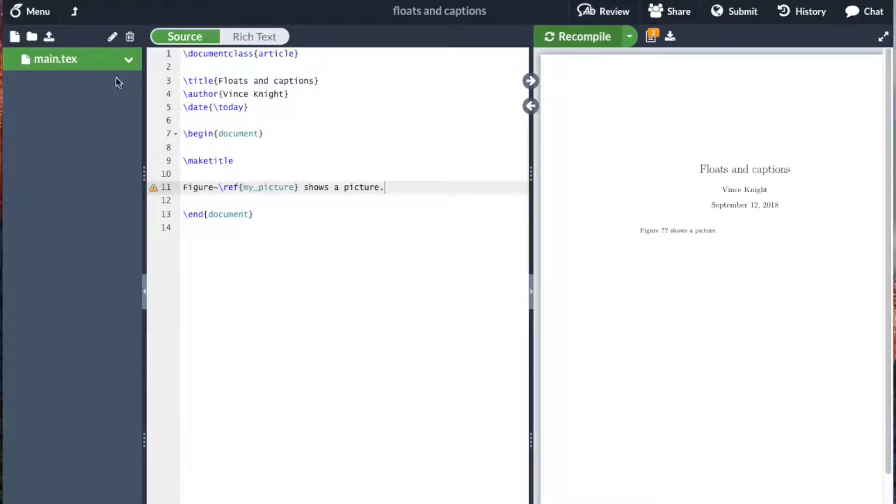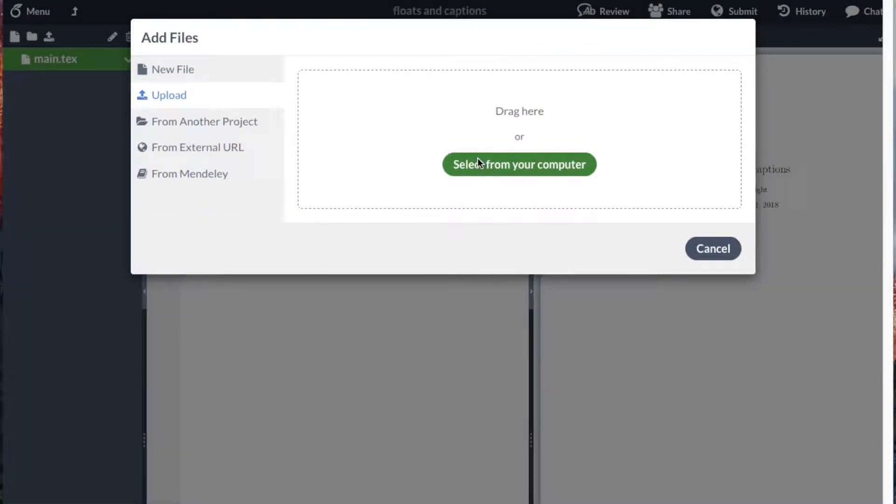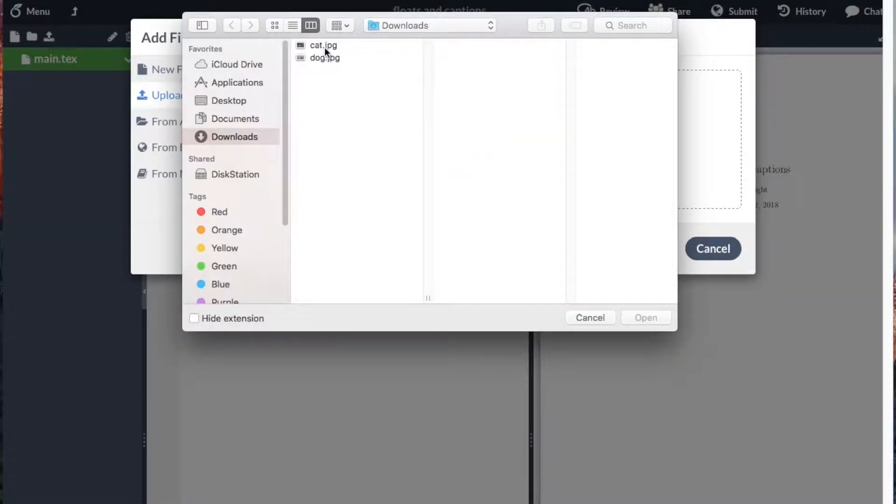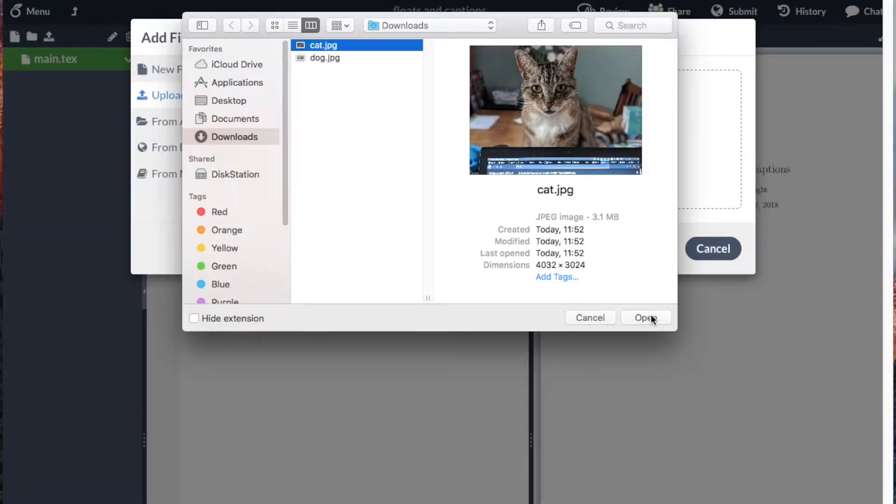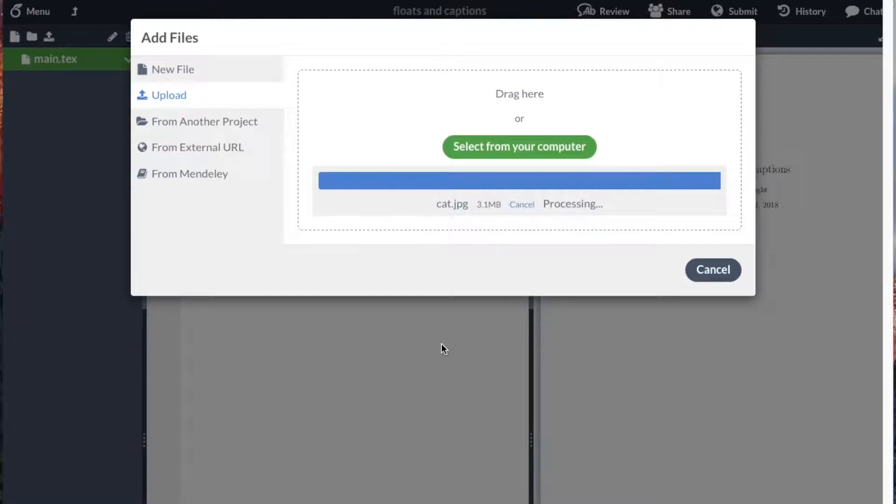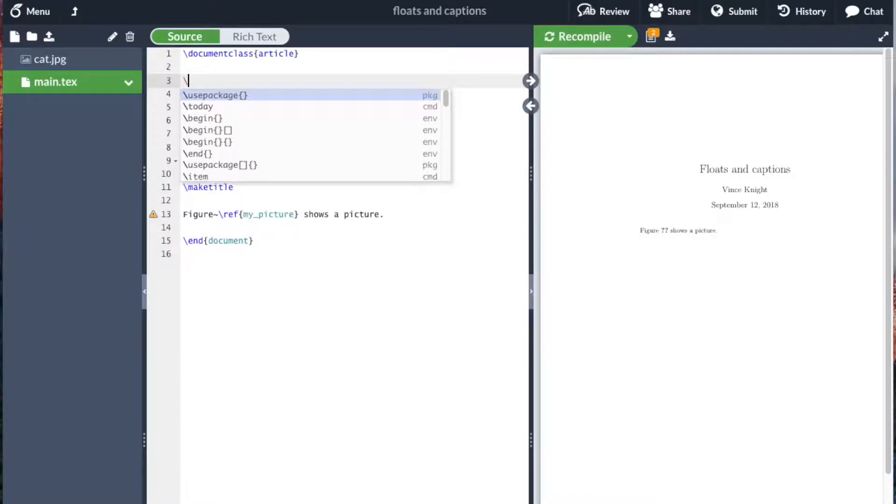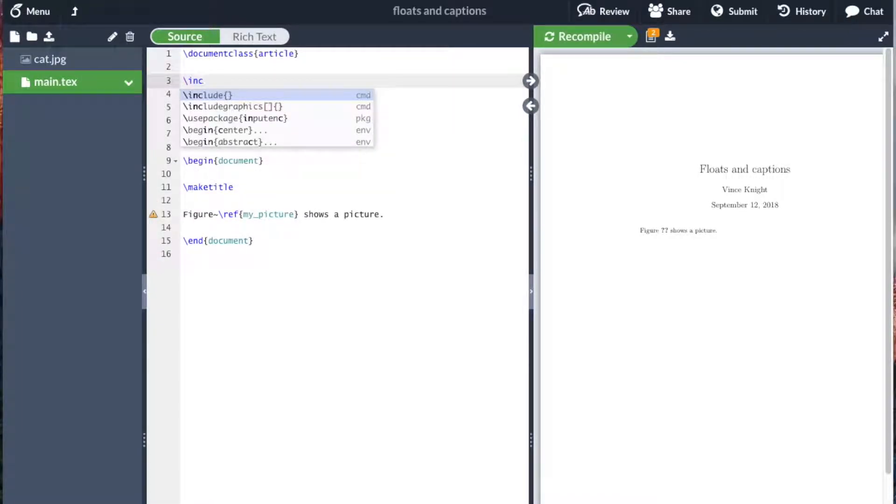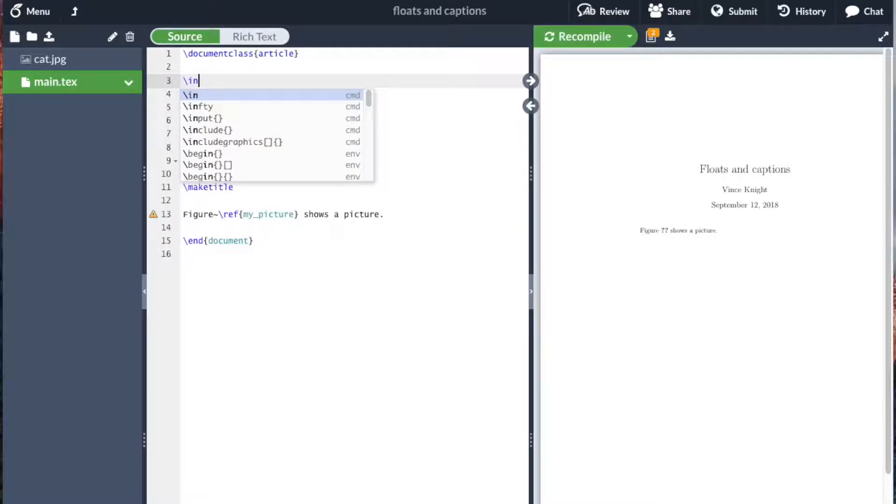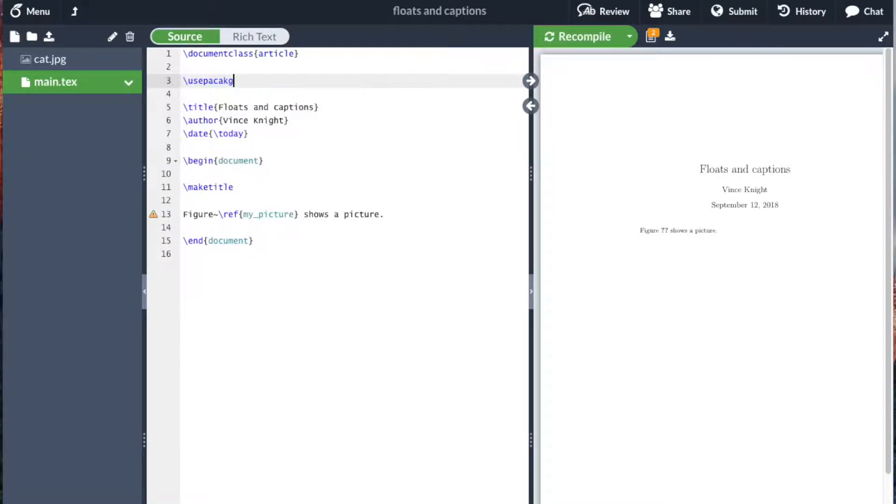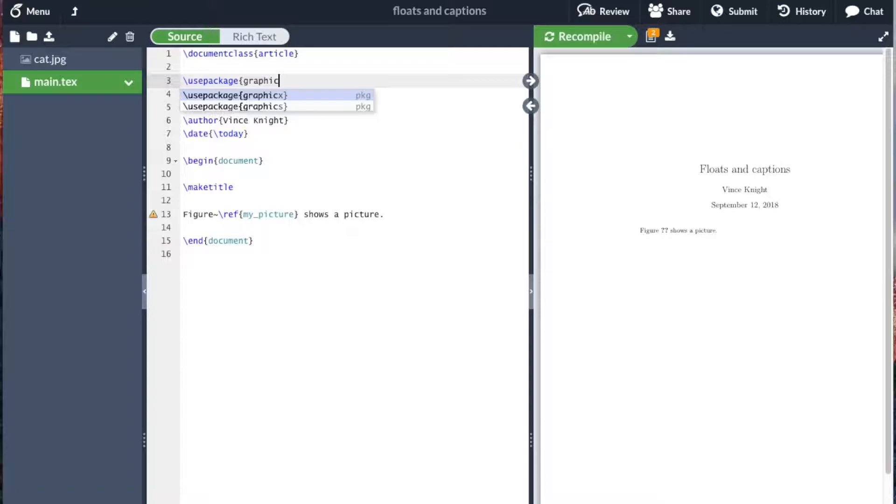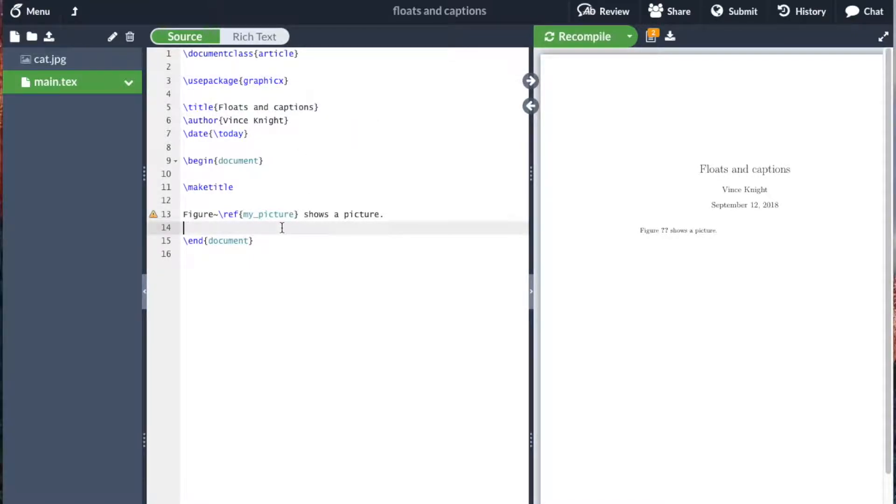So now I'm going to include a picture. As before, I'm going to upload one from my computer and I'll choose a picture of a cat. And I'm going to use package graphics because I'm going to include a picture. So that doesn't change.